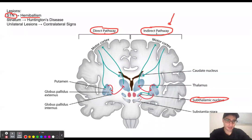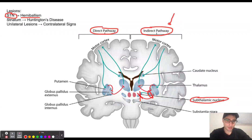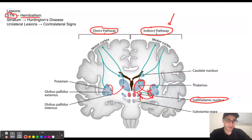If we have a lesion to the subthalamic nucleus, then the globus pallidus internus, which is located over here, is not going to be excited. The normal function of the subthalamic nucleus is to send out glutamate, which is an excitatory neurotransmitter, to increase the function of the globus pallidus internus. The normal function of the globus pallidus internus is to inhibit the thalamus. So if we don't have this excitation from the subthalamic nucleus, the globus pallidus internus will not be able to inhibit the thalamus.